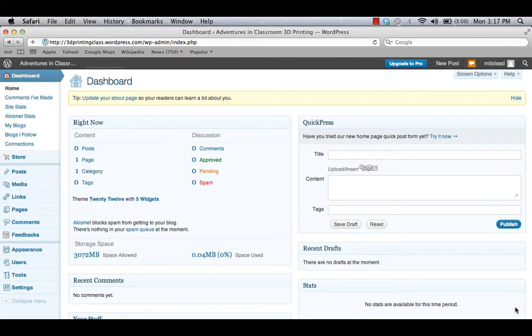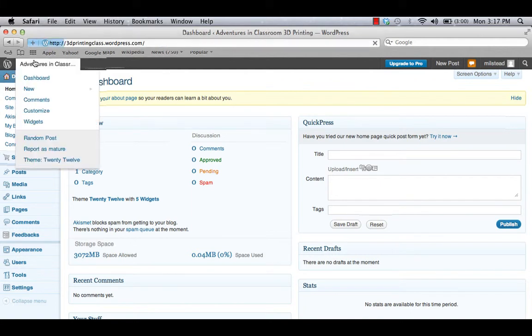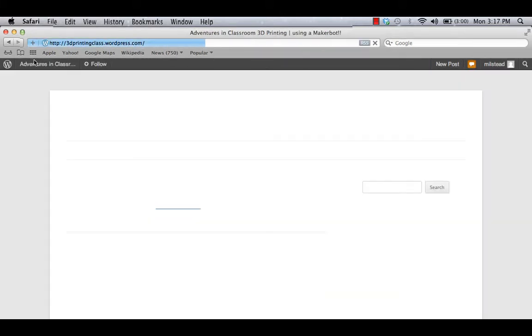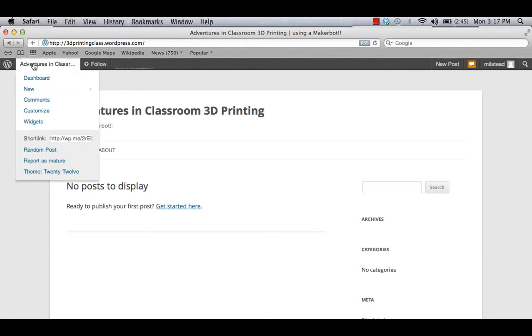WordPress offers a ton of different theme options for you to use to further customize the look of your blog. What's a theme? Well, this is a theme right here. This is a pretty basic theme. This is the one that was set up when I first built my blog, and now we want to shift gears. Personalize this a little bit.